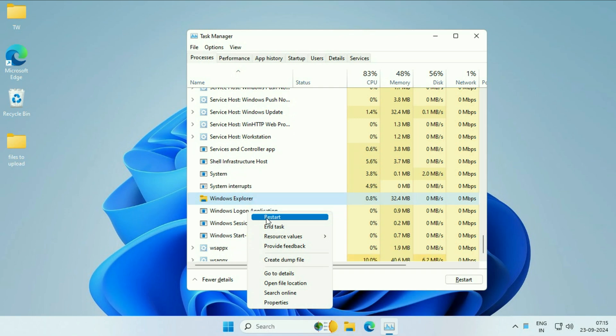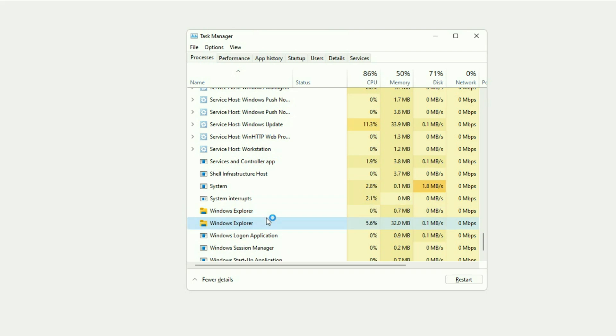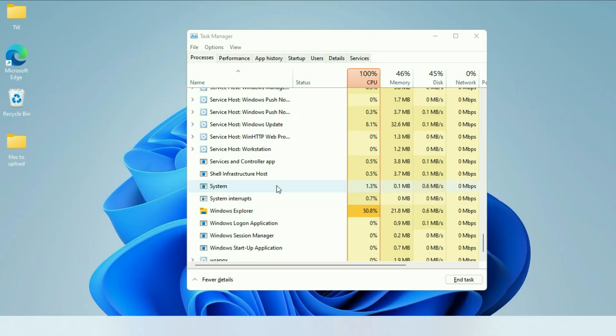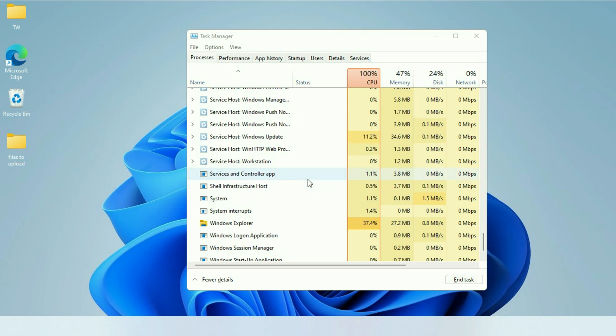This will restart this particular background service. Click on restart. That's it. This is your first method you can apply. This will fix the error.